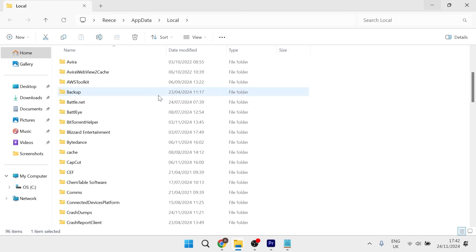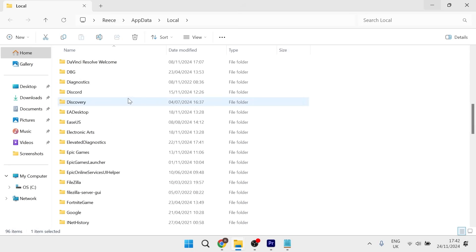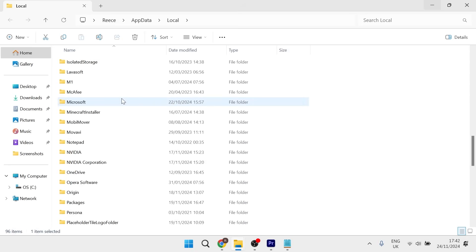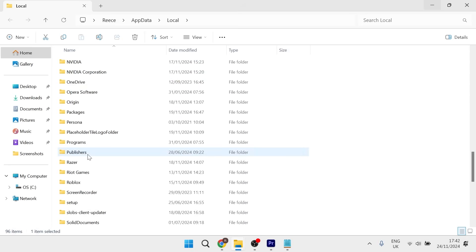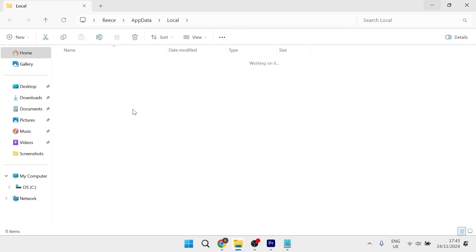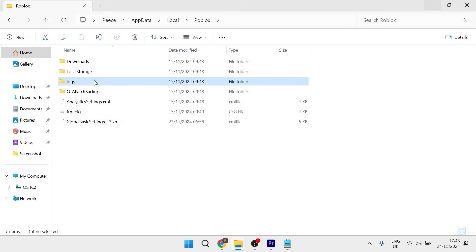In this list of folders, scroll down until you see Roblox and double click on it. Then you should have a folder called 'logs' - double click on that as well.